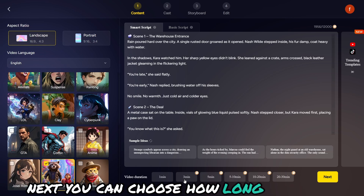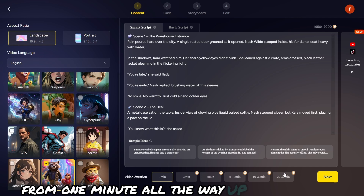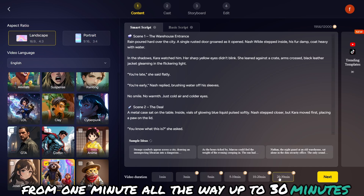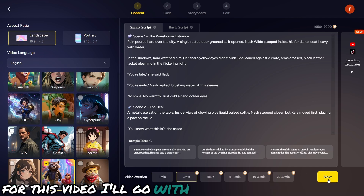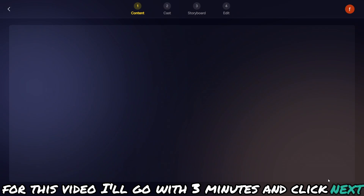Next, you can choose how long you want your video to be — from one minute all the way up to 30 minutes. For this video, I'll go with three minutes and click Next.